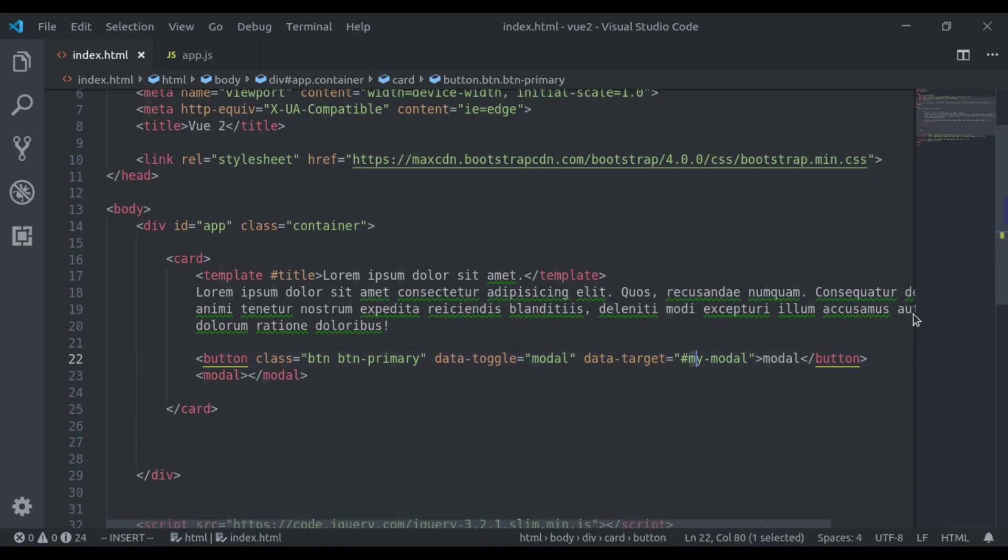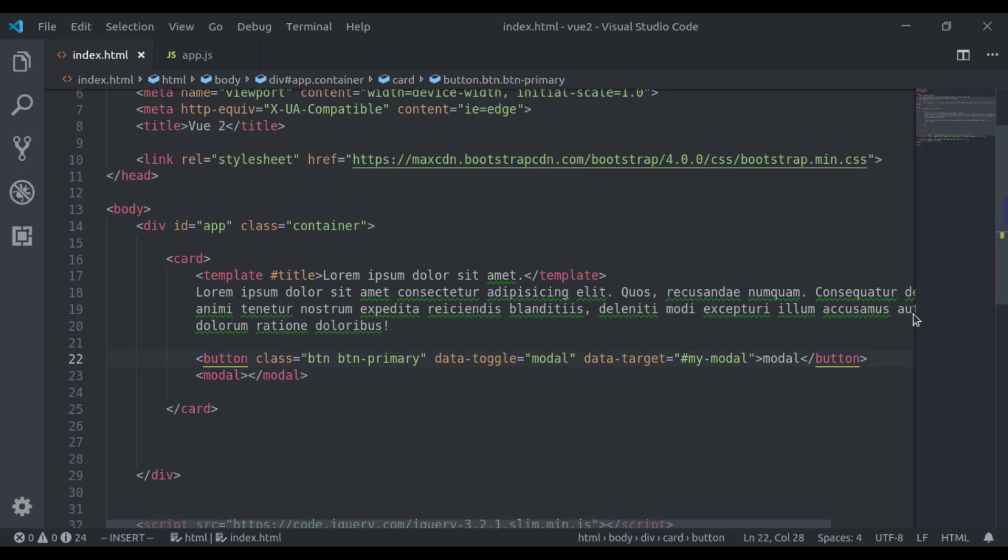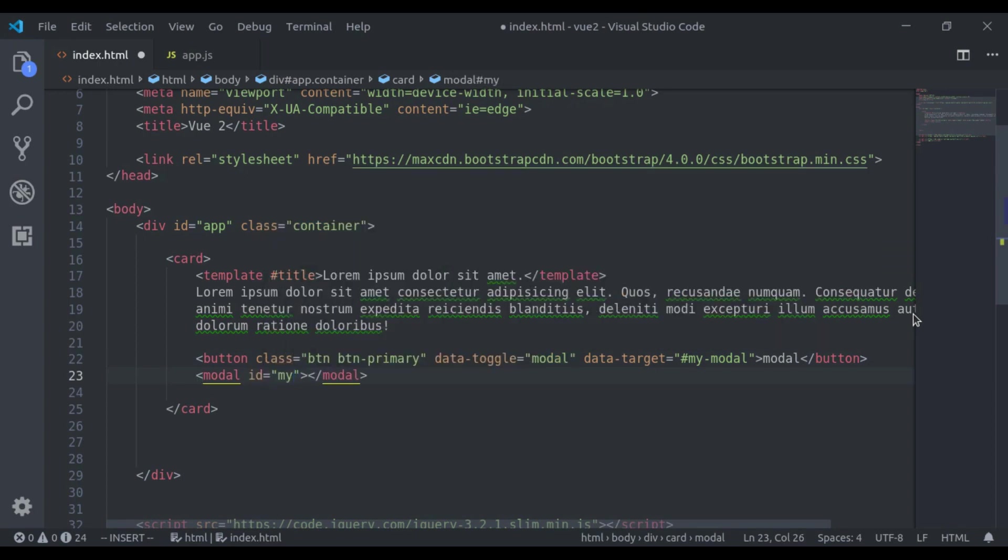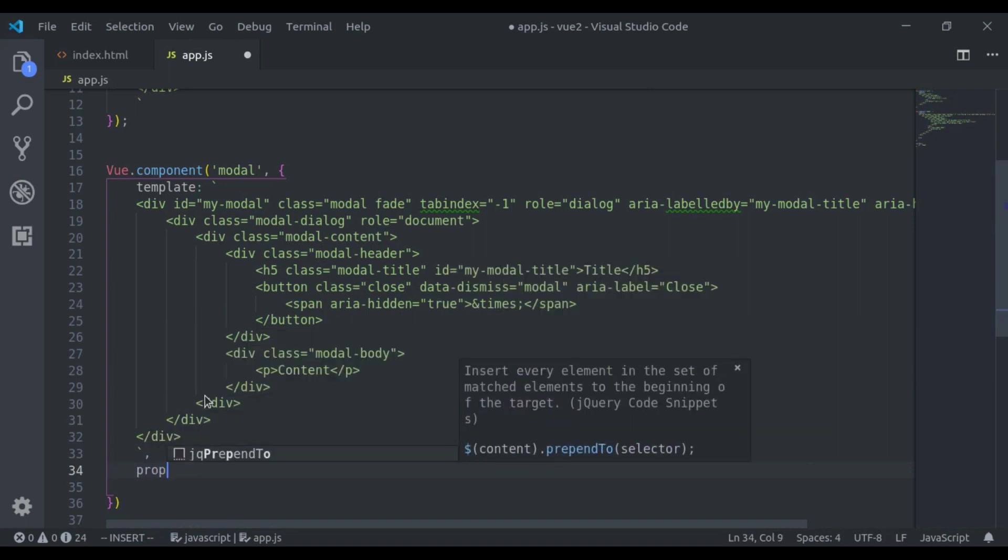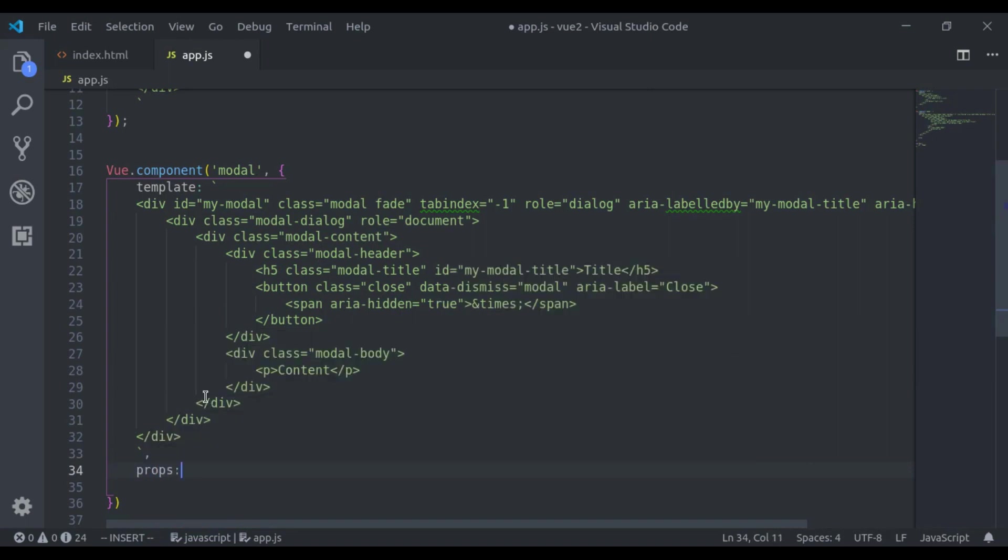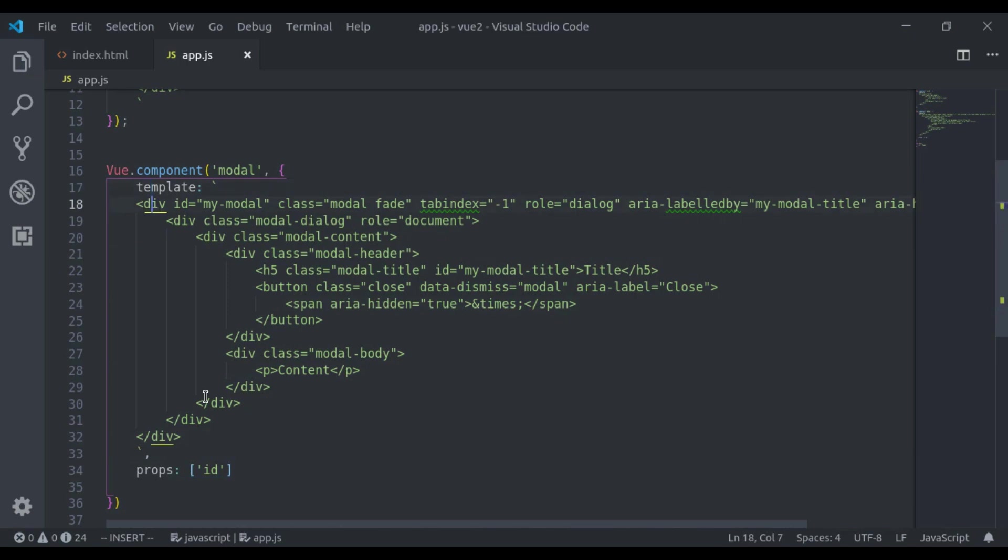Now here I will pass this id dynamically so we can add as many models we want. So here I will say id is equal to my model and here I will accept that prop, props id. Now here I will say bind id.